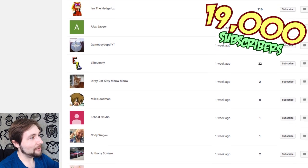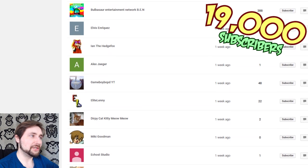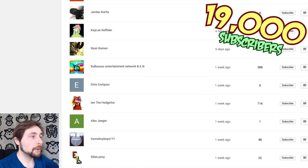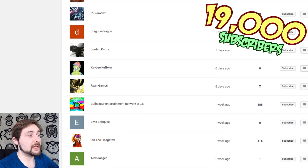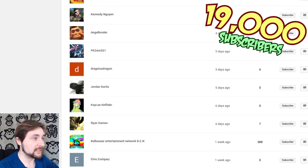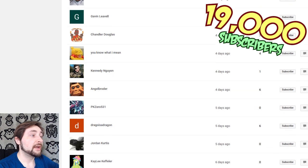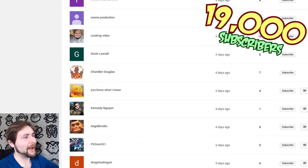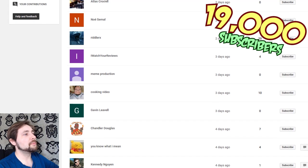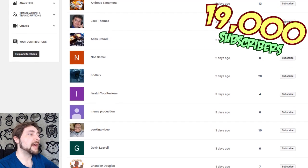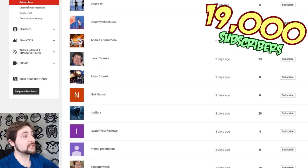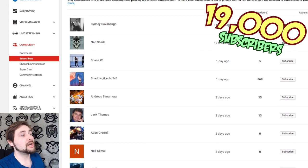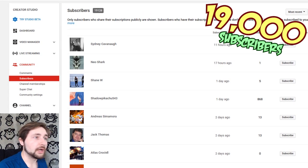DerpyCatKittyMeowMeow, EliteLenny GameBoy, Bopped YouTube, Alex Yeager, IanTheEdgeFox, Elvis Enriquez, Bulbasaur Entertainment Network B.E.N., RyanGames, Kaylee Keffler, JordanCurtis, DragoIsADragon, PK0531, AngelBorder, KennedyKugan, you know what I mean, ChandlerDouglas, GavinLivell, CookingVideo, MemeProduction, IWatchYourReviews, RiddlerX, NoelSimile, AtlasKrugle, JackThomas, AndrisSamura, ShadowPikachu543, ShaneW, Neoshark, and Sidney Kavanaugh.